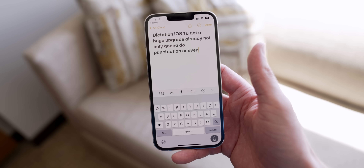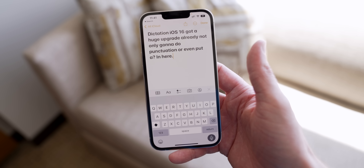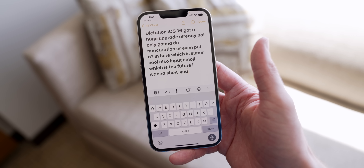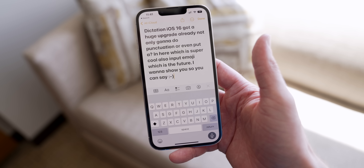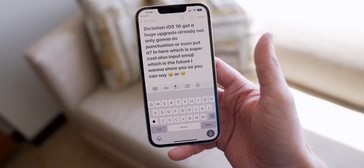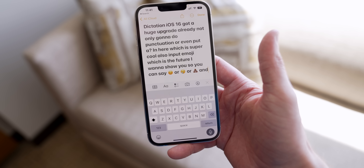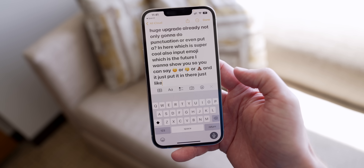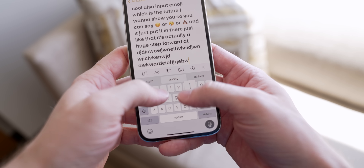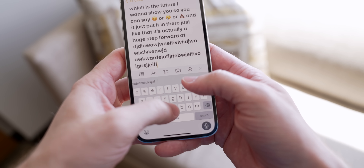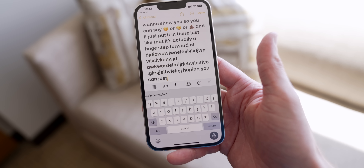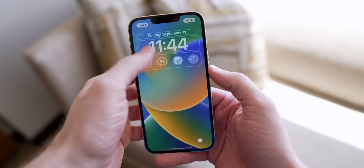Dictation in iOS 16 got a huge upgrade — not only can it handle punctuation and question marks, it can also input emoji. You can say 'smiley face emoji,' 'crying emoji,' or 'poop emoji' and it just puts it right in. It's also no longer locked so that you have to disable and re-enable it after typing — you can type and then go right back to dictating.